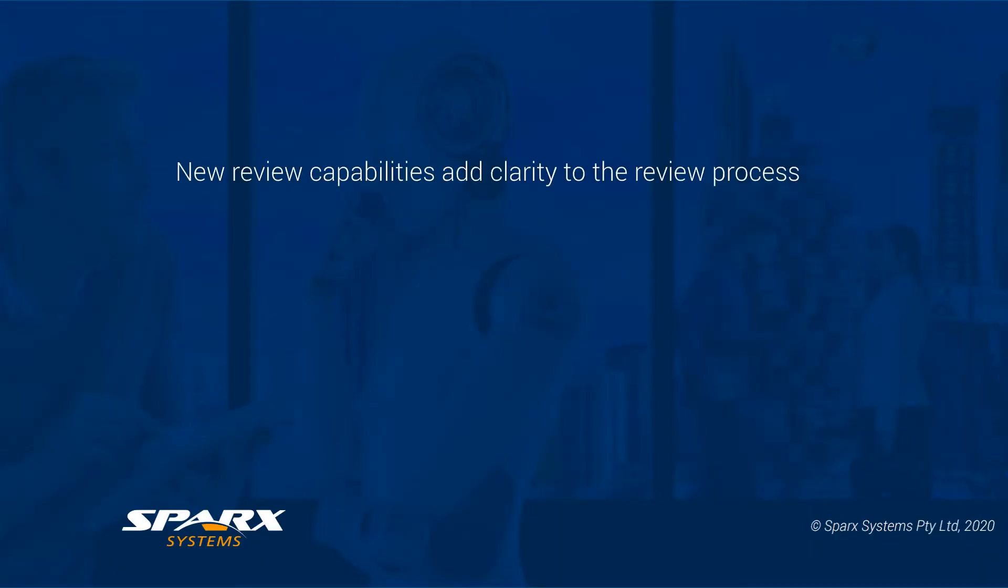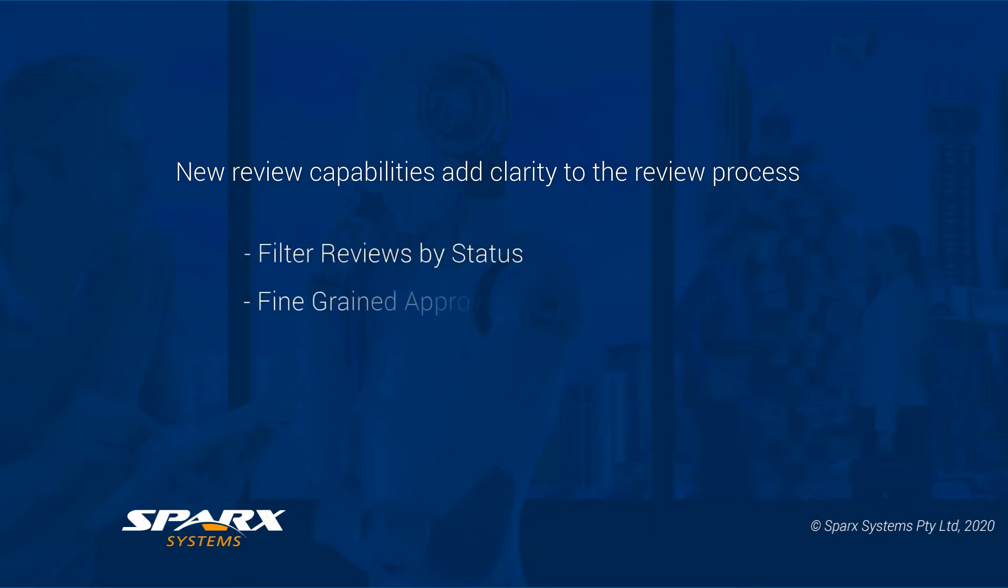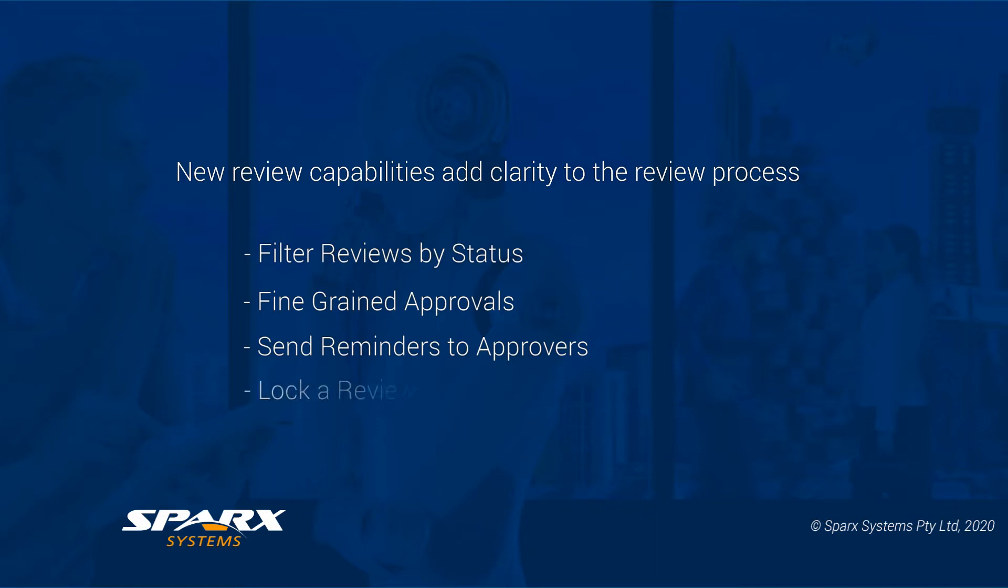Version 15.2 contains many enhancements to formal reviews to provide added clarity to the review process. Filter the reviews in the review window by status. Fine-grain approval on review topics. Send approval reminders to appointed approvers and lock a review based on element status.